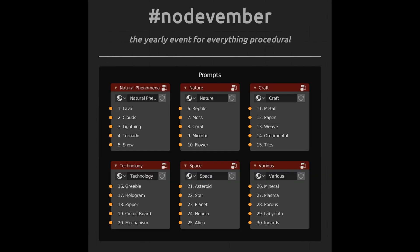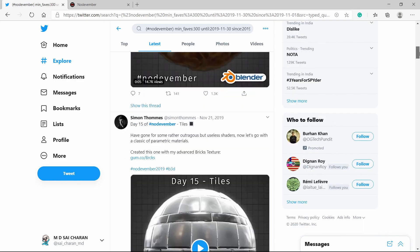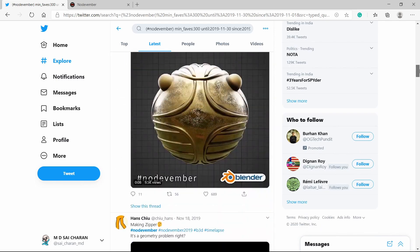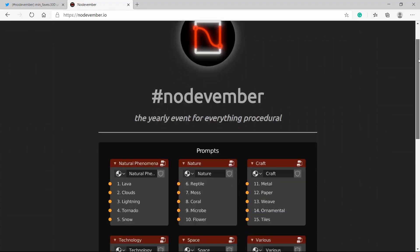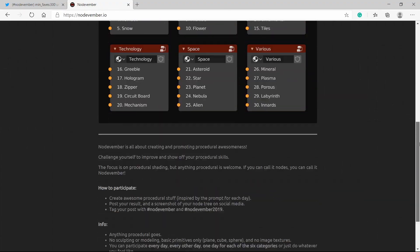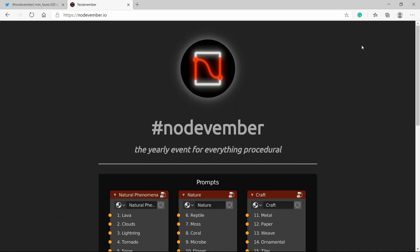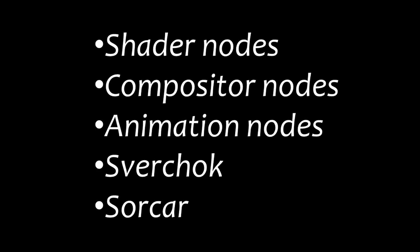Nodevember is an event that takes place in the month of November, where you should make a shader or a model related to the prompt given. It's very active on Twitter under the hashtag Nodevember. You can find the prompts on the Nodevember website. This is all about node-based generation. One can use either shader nodes, compositor nodes, animation nodes, or generative modeling tools like Geometry Nodes. Anything node-based will count.